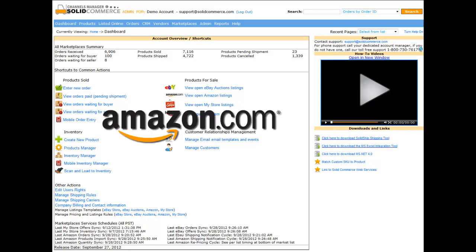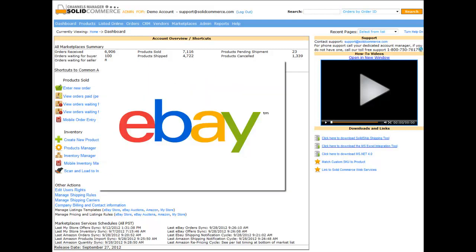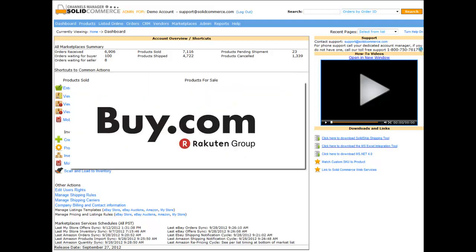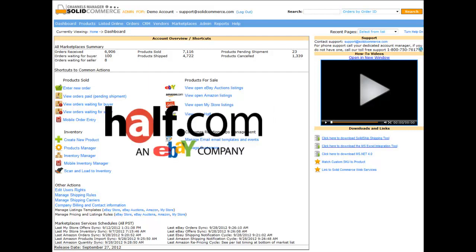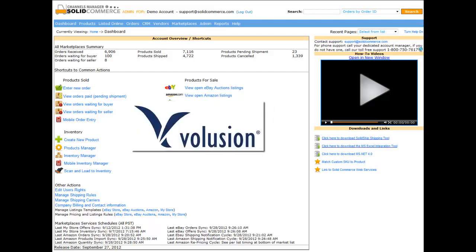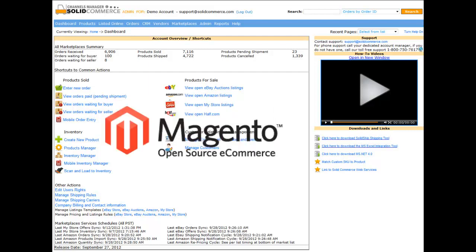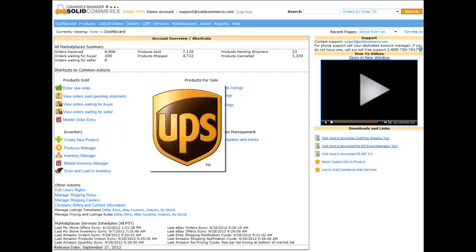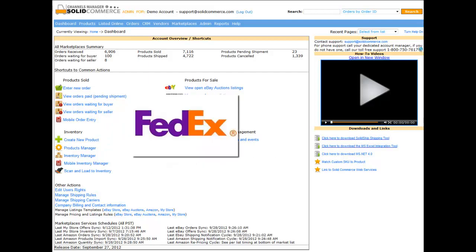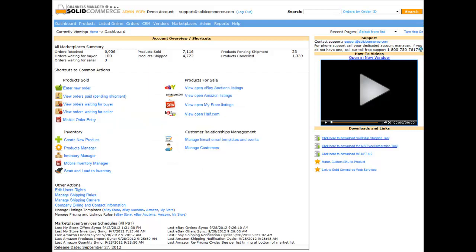Amazon.com, Amazon FBA, eBay.com, Buy.com, Overstock.com, Half.com, Volusion, 3D Cart, and Magento. We also support the following shipping providers: UPS, FedEx, USPS, and DHL via Indicia Dazzle.